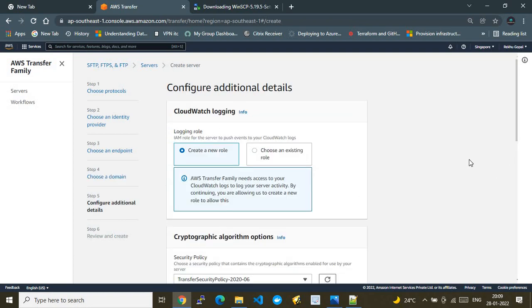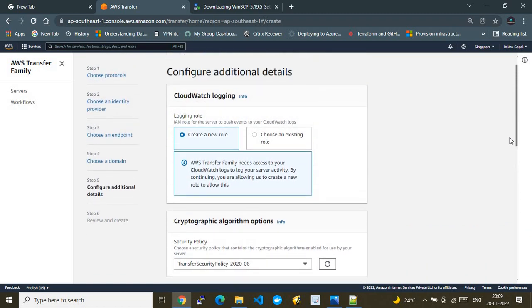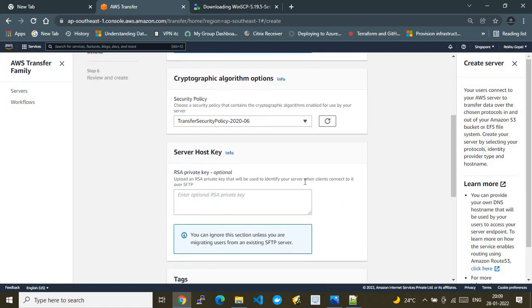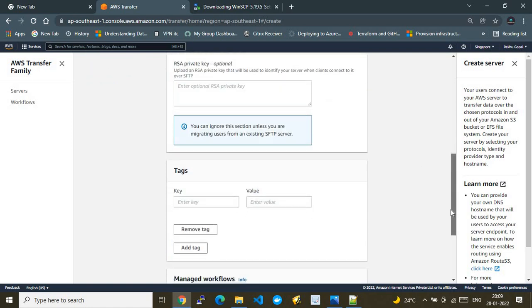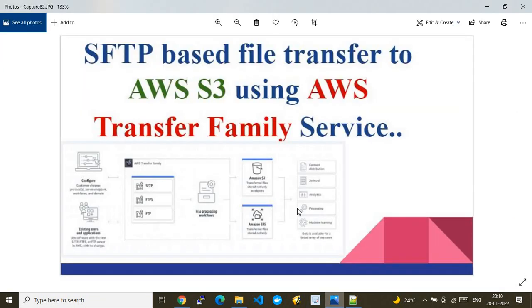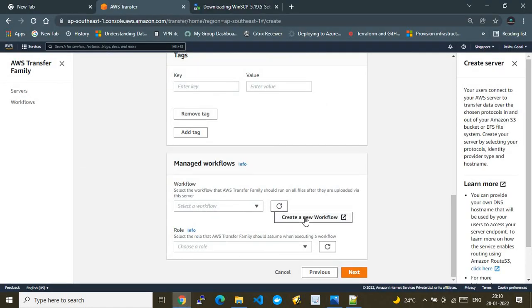Now we get to the file processing workflows section. When you push a file from a source using AWS Transfer Family, you can perform operations on that file before it lands in the S3 bucket. I'll create a managed workflow for this demo. The workflow will tag the files being uploaded.